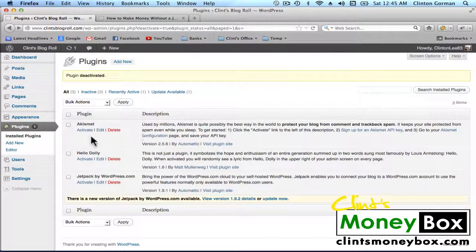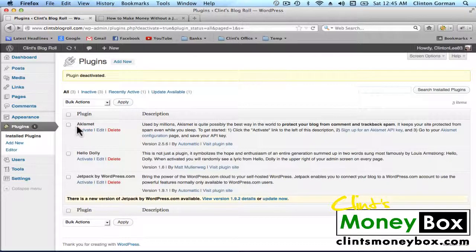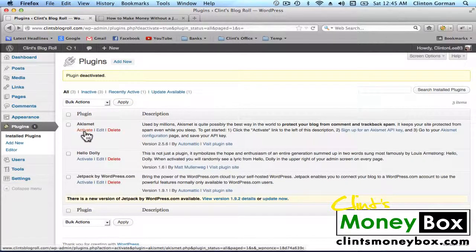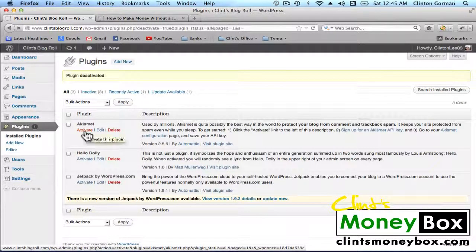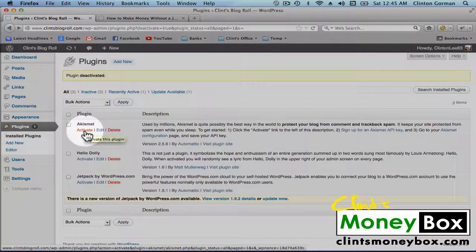So all we have to do is activate it. Like I said before, this is a default plugin, so it's already installed in our blog. All we have to do is click on Activate under Akismet. So go ahead and do that.